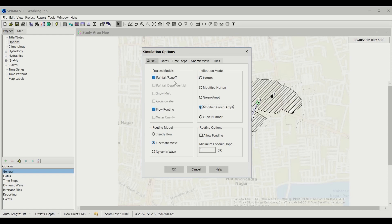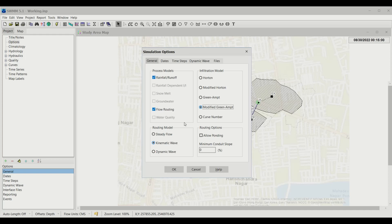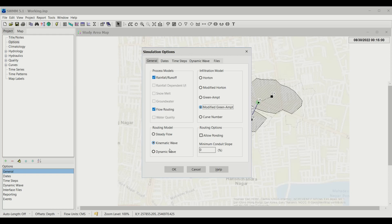You'll see that the process models are Rainfall Runoff and Flow Routing. We don't see Snow Melt and Water Quality because we haven't added that data. The routing model can be Steady Flow, Kinematic, or Dynamic Flow. Kinematic flow means the pressure forces are not considered when calculating velocities in the flowing pipes.